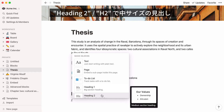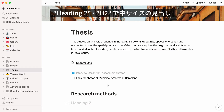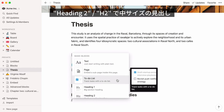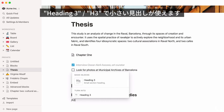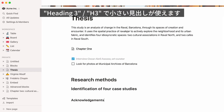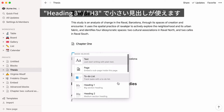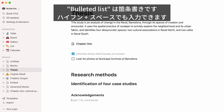Heading 2 is for medium-sized headings and can be easily added with shortcut H2. Heading 3 is for small headings and can be added with shortcut H3. Bulleted list automatically adds a bullet list to your page. To add one faster, type hyphen and space.